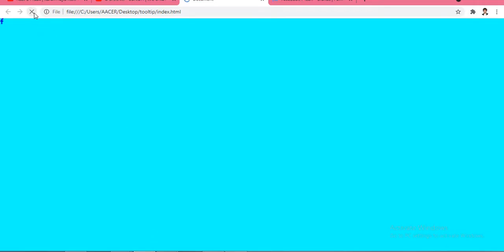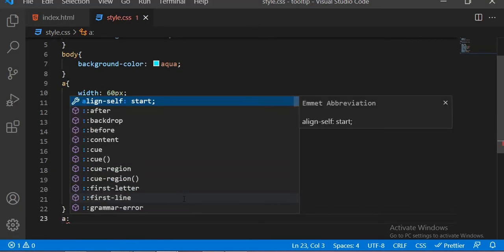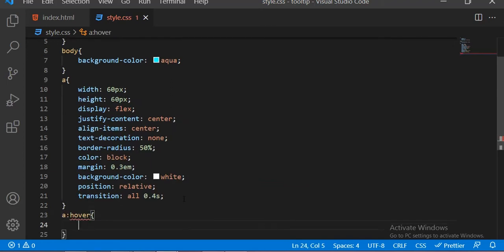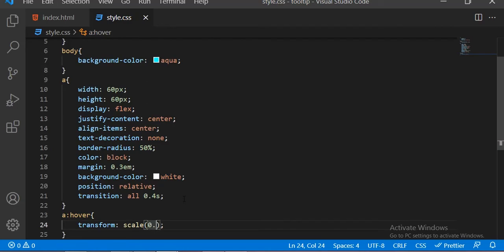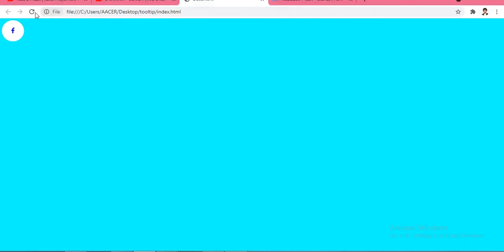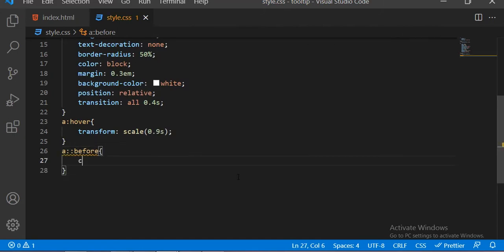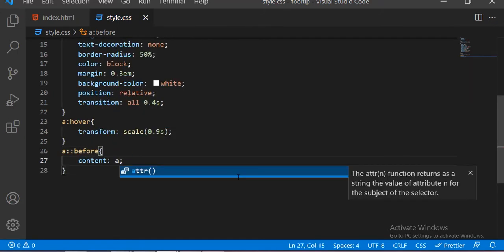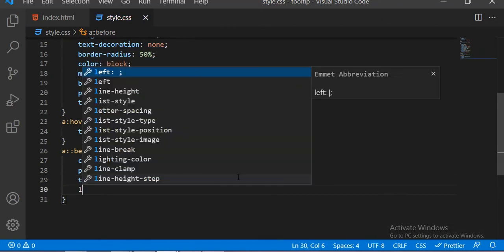Now if you see the output, here is our output. Now we are going to add some hover effect on this anchor tag. After that we have to add some before and after properties to this anchor tag. The content will be our data-text that we put inside the anchor tag, and the position is absolute.